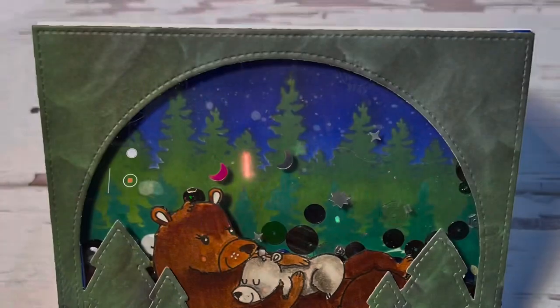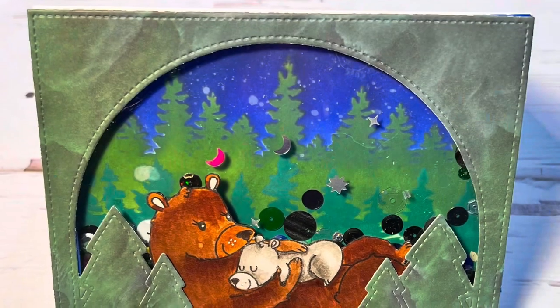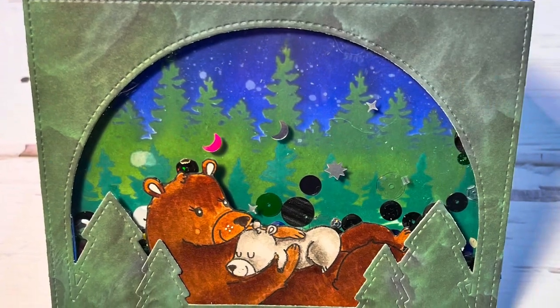There are some like the stars that glow in the dark. So I know you can't see it real well. I didn't charge them up a ton, but they look really, really cool.